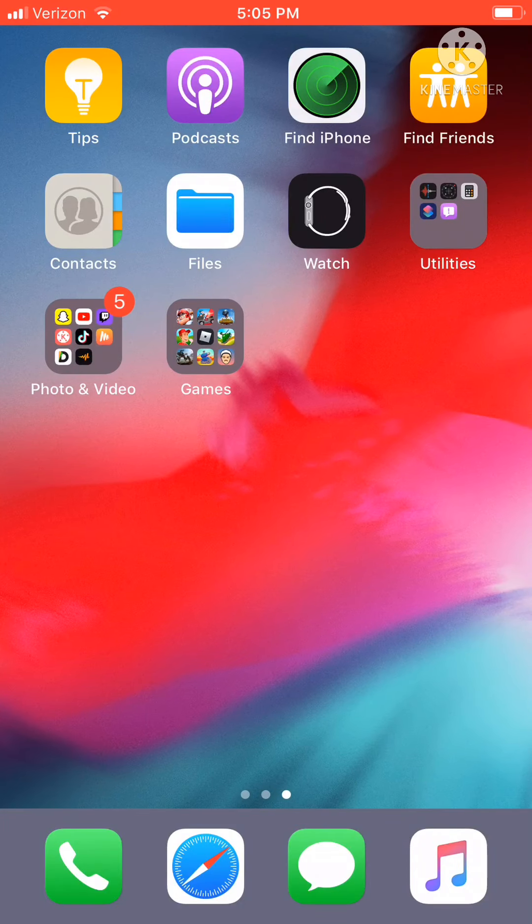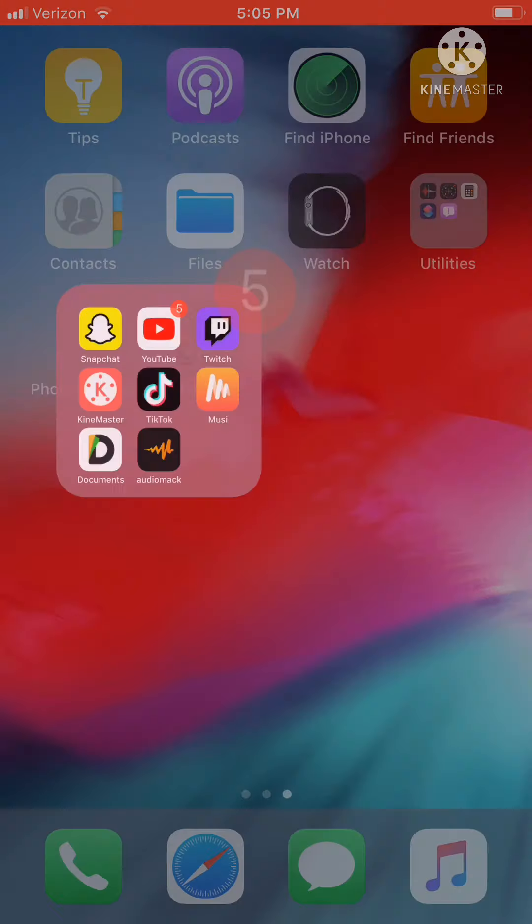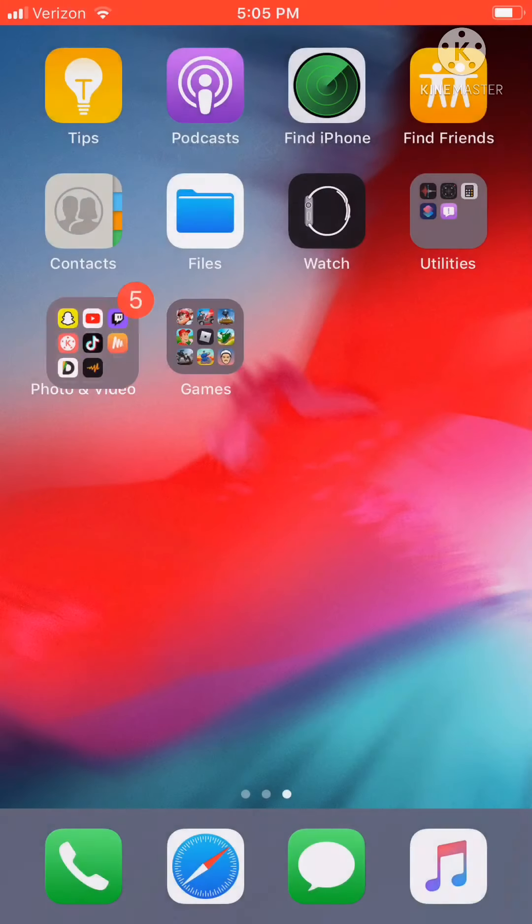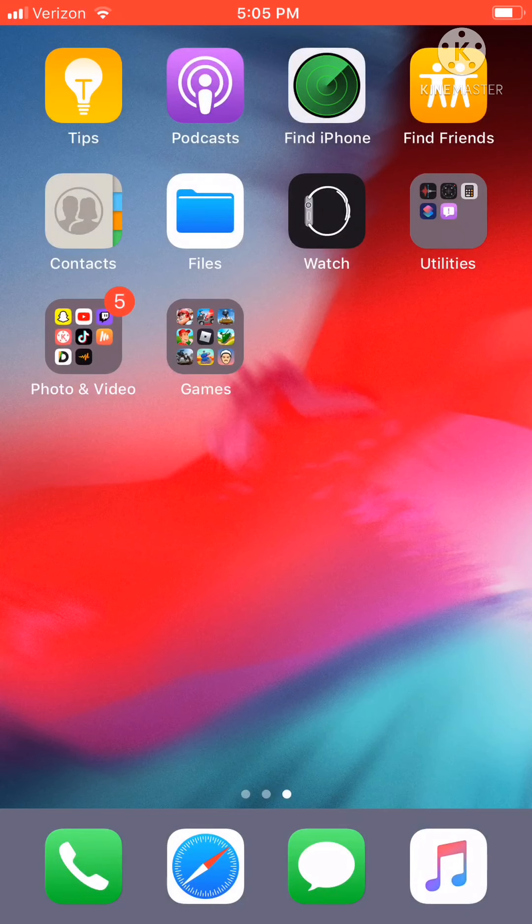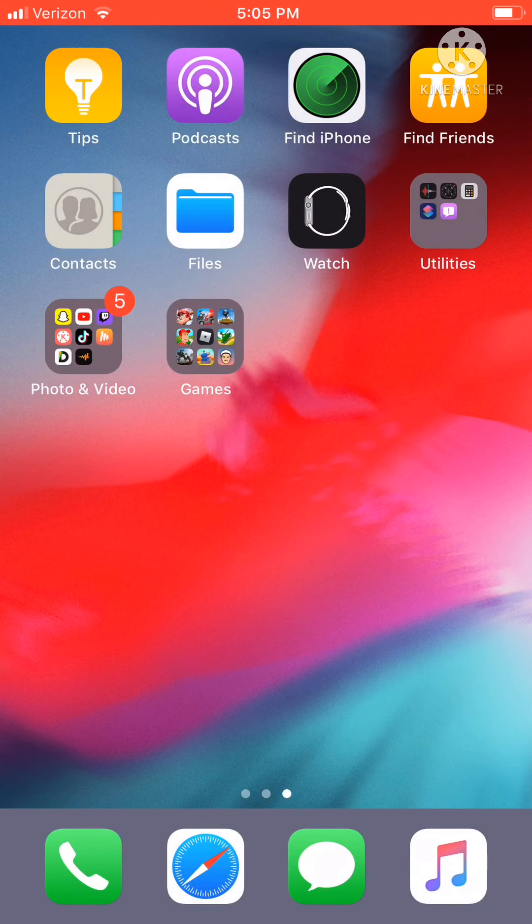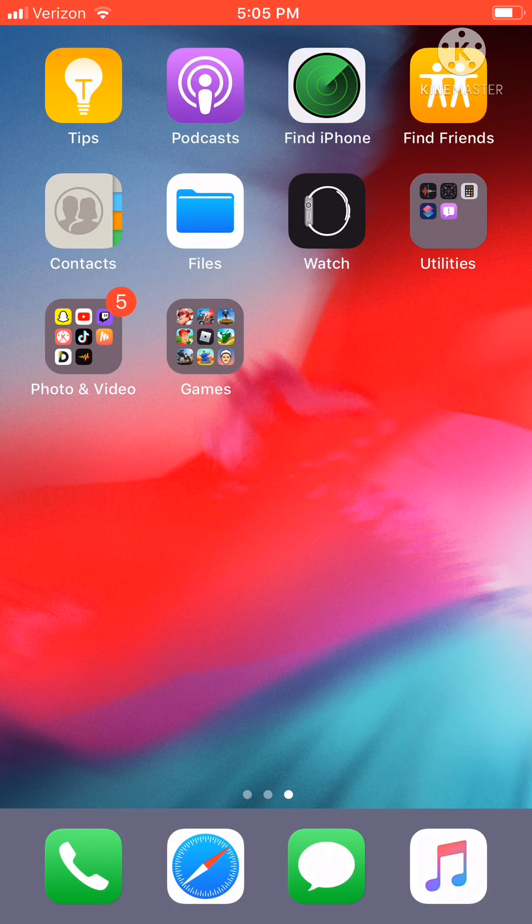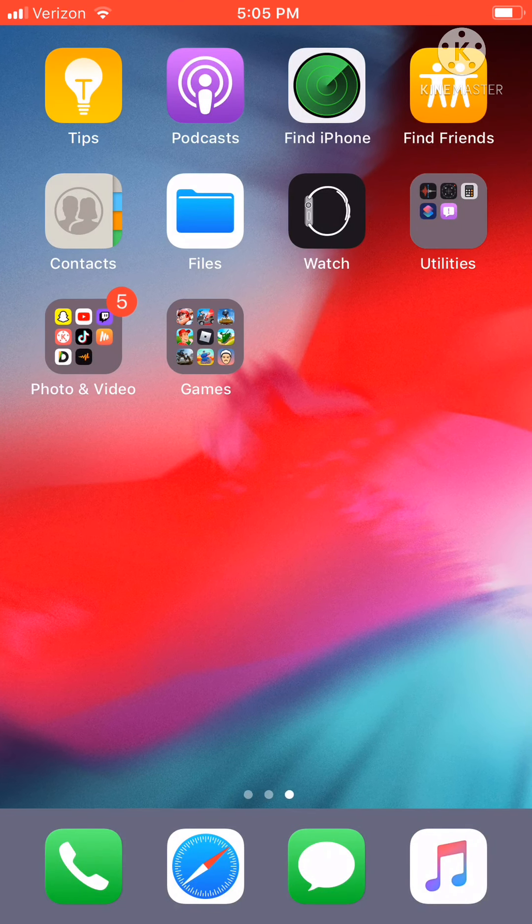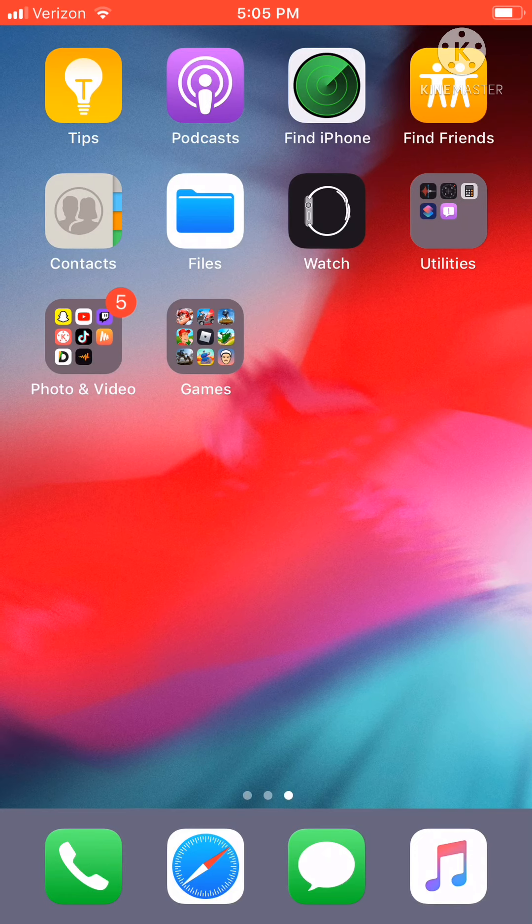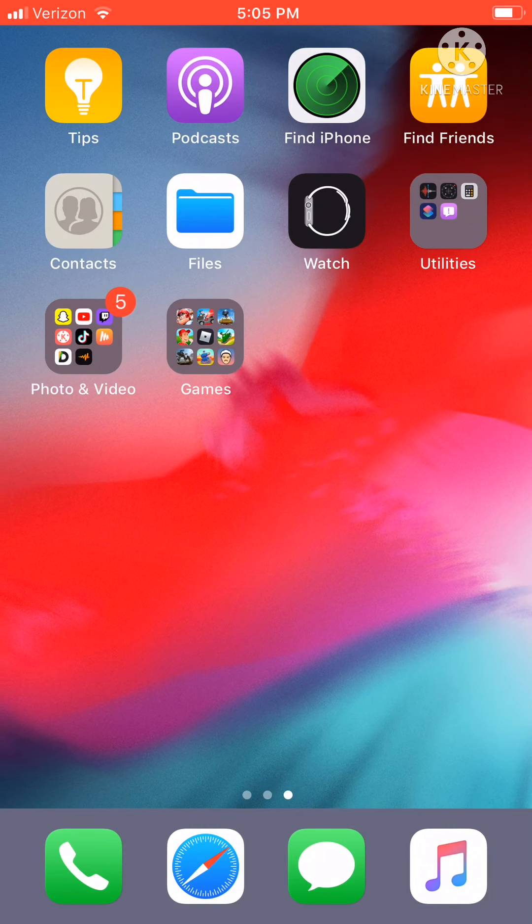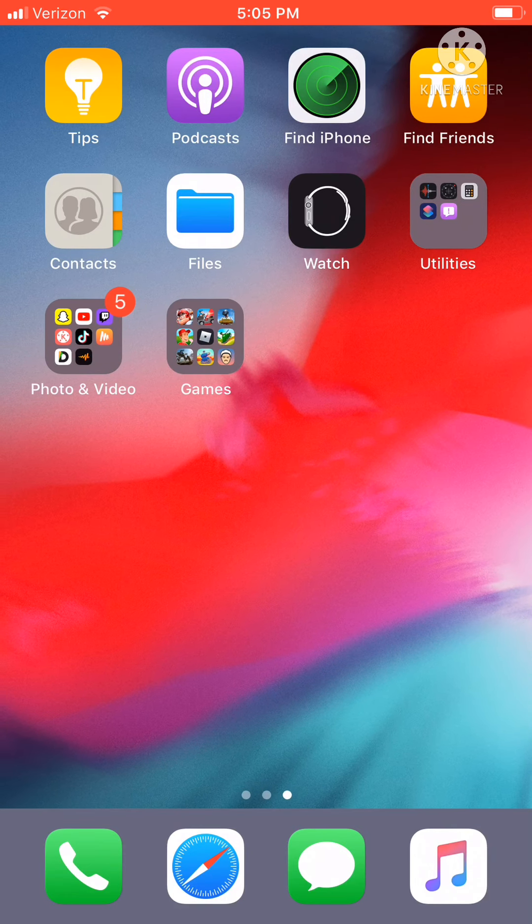Alright guys, so if you want to download and listen to music offline anytime for free, listen up and do whatever you want in this video and you can. There's two different ways to do it.